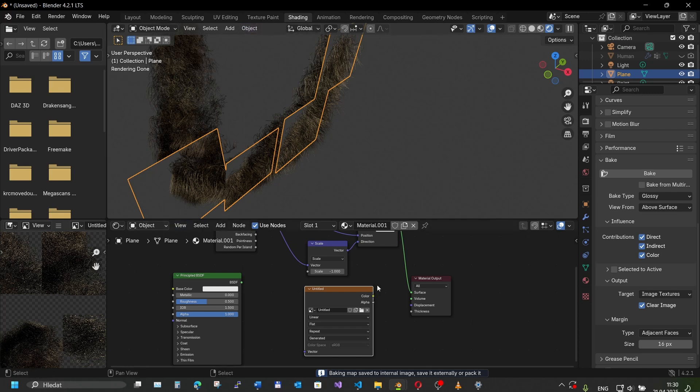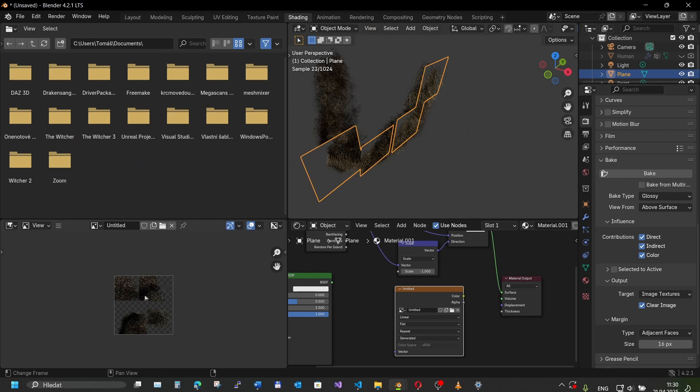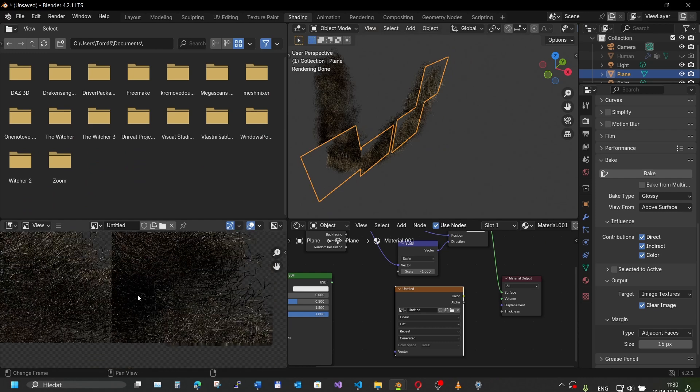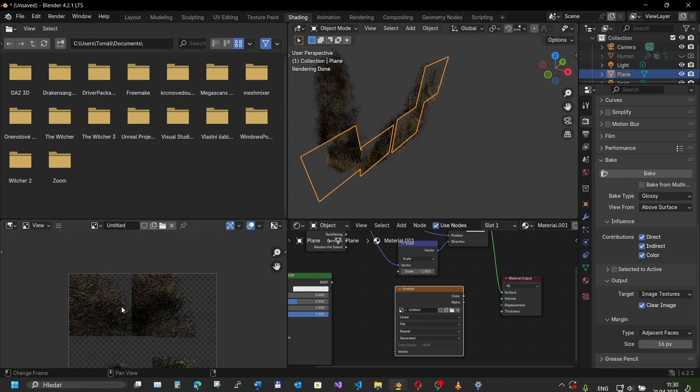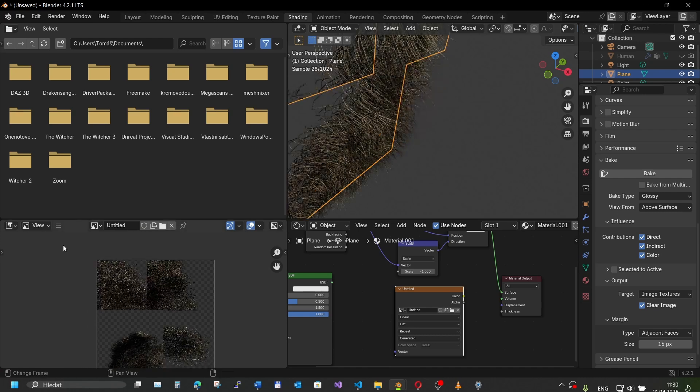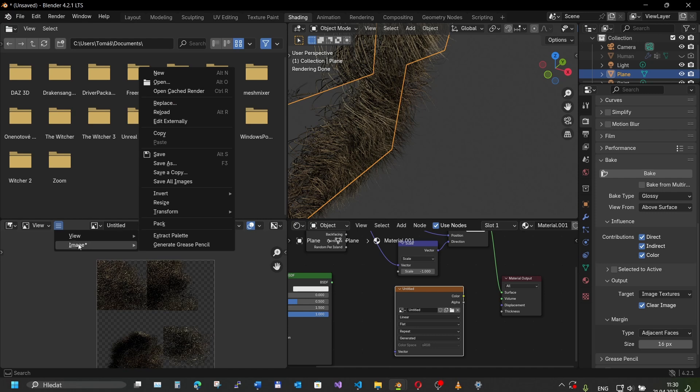Our baking is finished and here we can see we have our texture baked onto this image. Don't forget to save the image.